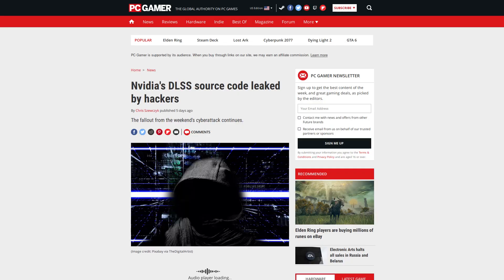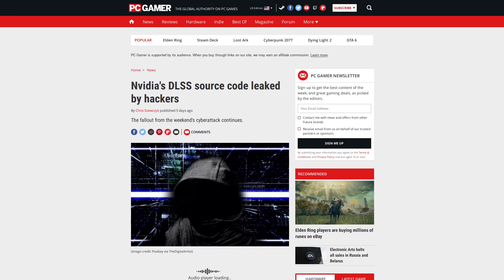So the source code leak of things like DLSS, I also don't think that's going to end up helping companies like AMD to develop a competing technology either, because again, this source available code is still legally protected and Nvidia could very easily bankrupt AMD with lawsuits if they were to try and use that code in their own product. So don't expect a future generation of AMD cards to be significantly stronger as a result of this hack either.